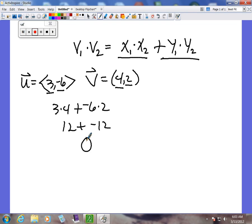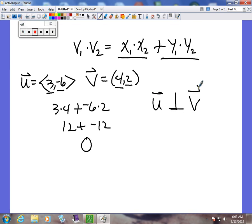Something we need to cover in the same lesson today is perpendicular vectors. When this happens — when the dot product equals zero — then we know these two vectors, u and v, are perpendicular. And of course we know that means they form a 90-degree angle. This is true for all pairs of vectors that have a dot product of 0.